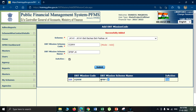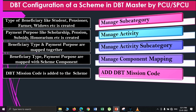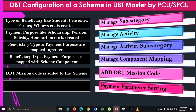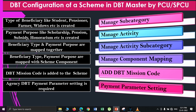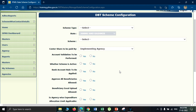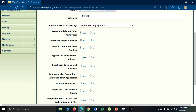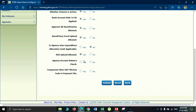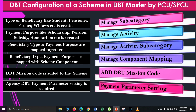When all of these settings have been done, the next step is the payment parameter setting, in which the agency's payment parameters are decided. Payment parameter setting is only done by the project cell user at the CGA office or PFMS headquarters. This option was previously available to the state project cell user, but that has been revoked. So currently, payment parameter setting is exclusively done by the project cell user.